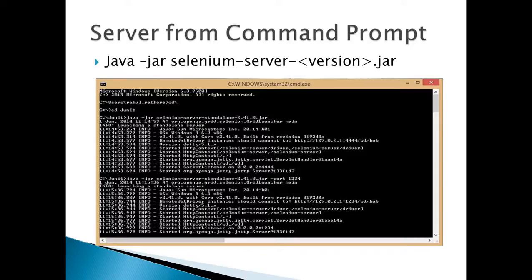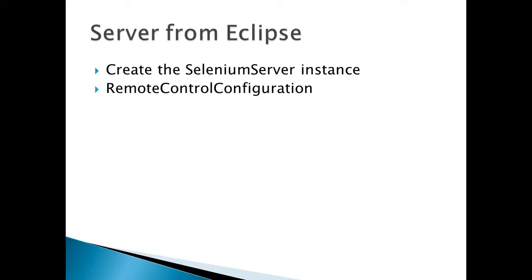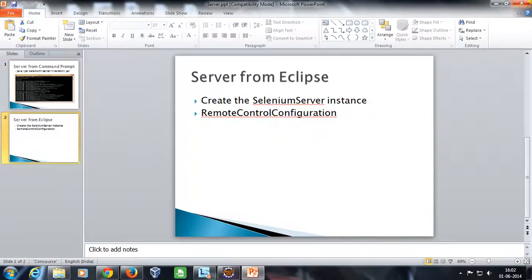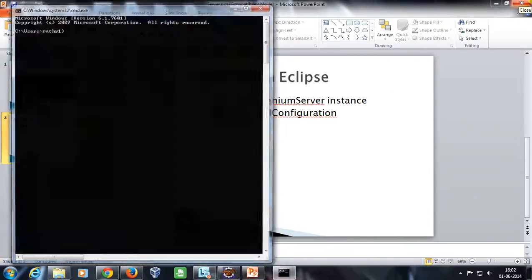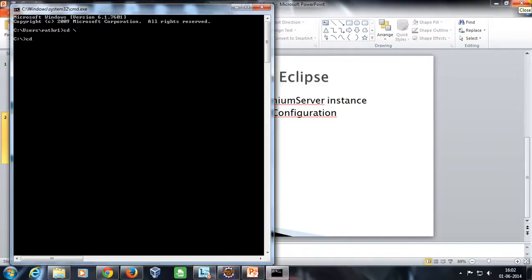Hello everyone, welcome again. In this video we are going to discuss how you can start the Selenium server. There are two ways to do this: one with the help of the command prompt and one with the help of Eclipse. Let me open my command prompt first.